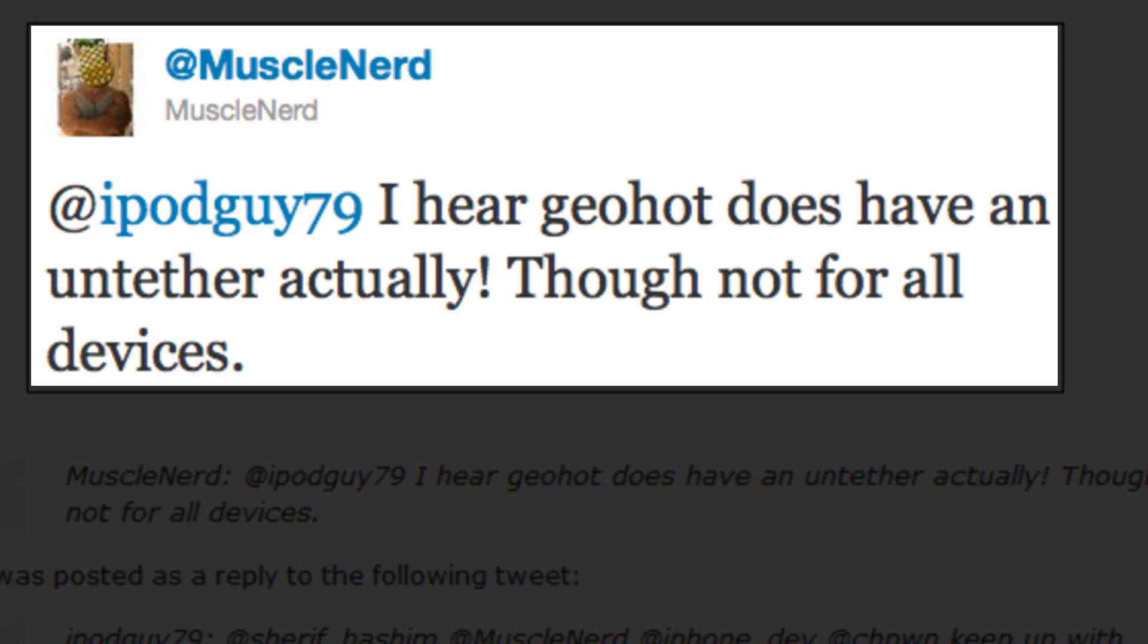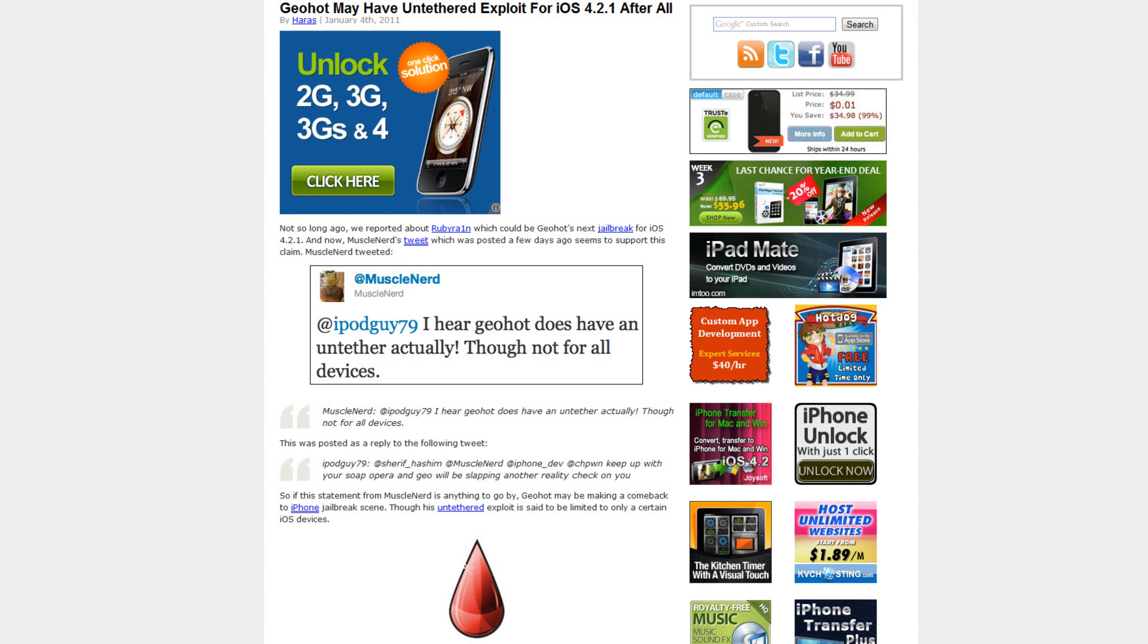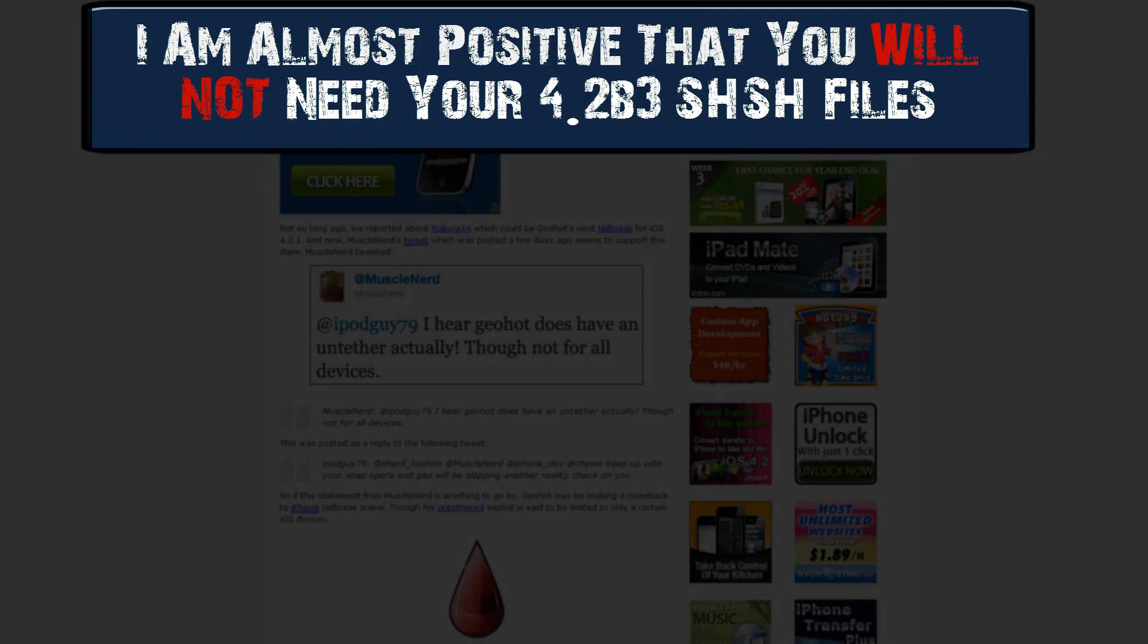So this means that it is only for the tethered devices, which are the newer devices, and I'm sure it will include the iPod Touch second generation MC model as well. So those of you that were left out in the red snow jailbreak, hopefully you guys will get in on this new jailbreak that GeoHot's supposedly going to release.